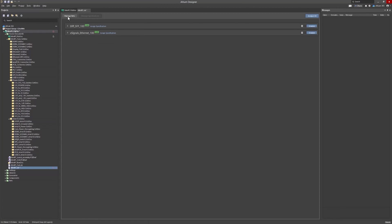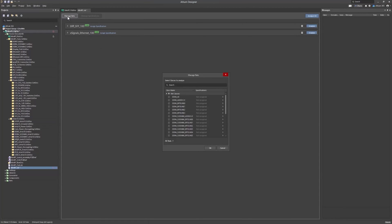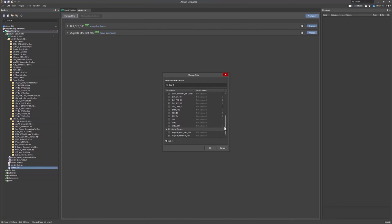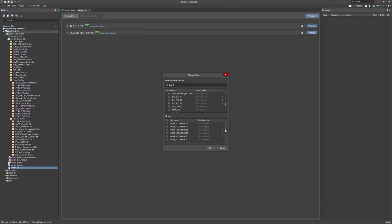If you need to add specific signals to your simulation, navigate to the Manage Nets window. Here, you can choose from regular net classes, Differential Pair Classes, or even individual signals.